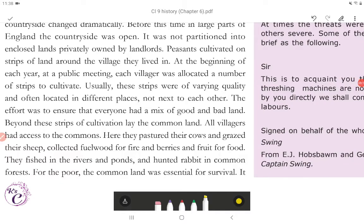Usually, these strips were of varying quality and often located in different places, not next to each other. The effort was to ensure that everyone had a mix of good and bad land. Beyond these strips of cultivation lay the common land, and all villagers had access to the commons. Here they pastured their cows and grazed their sheep, collected fuel wood for fire and berries and fruit for food. They fished in the rivers and ponds and hunted rabbits in common forests. For the poor, the common land was essential for survival.